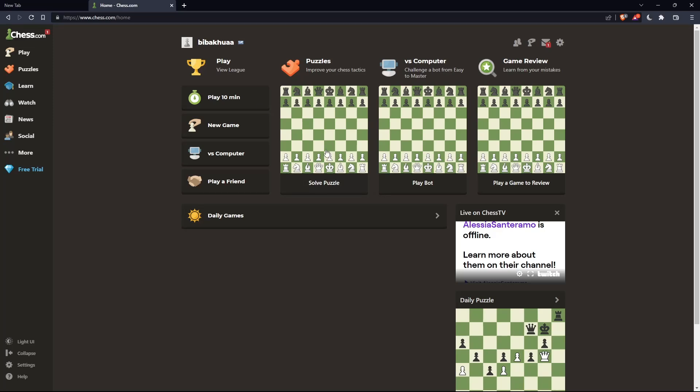So, once you're logged in into your account or you just created your account, you'll find yourself here in this home screen or the main screen of chess.com.